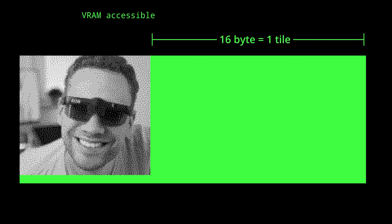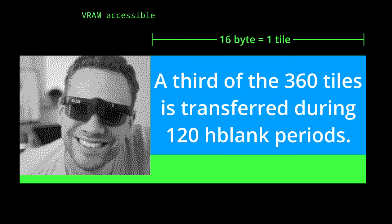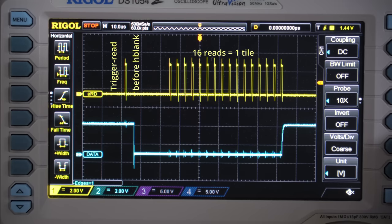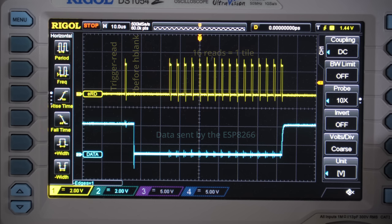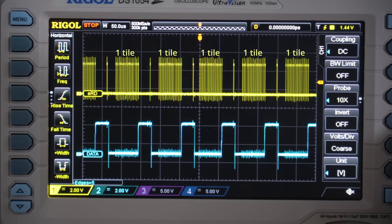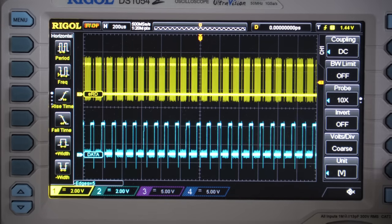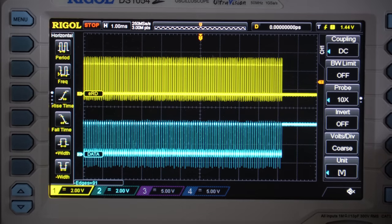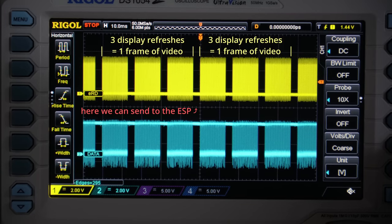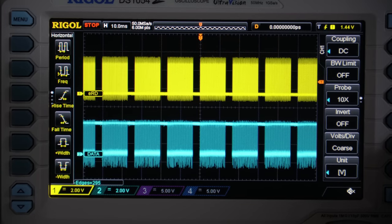One tile with 16 bytes fits neatly into H-blank, so I can transfer one tile per line using only H-blank and consistent 16-byte packages. This also allows the ESP to send these 16 bytes without waiting for interrupts, right after the Game Boy sends one initial read request just before H-blank begins. Even with the entire Game Boy code written in highly optimized assembly, the ESP-8266 can keep up. The headroom also lets us send one byte from the Game Boy to the ESP every three frames to synchronize them and provide a back channel.